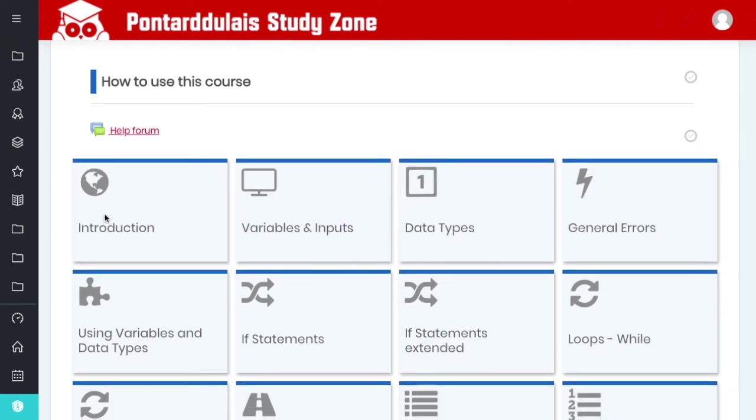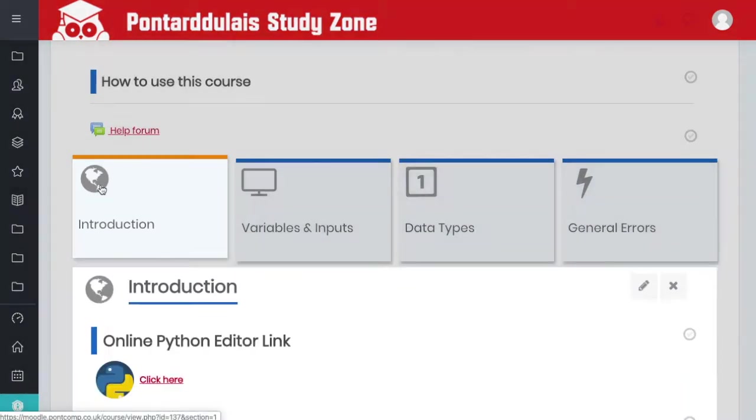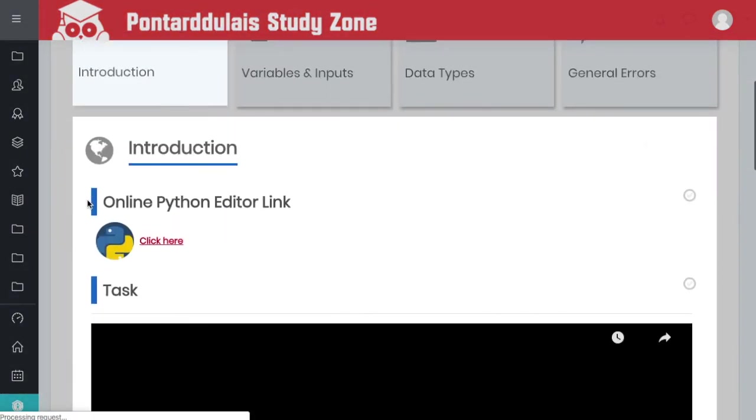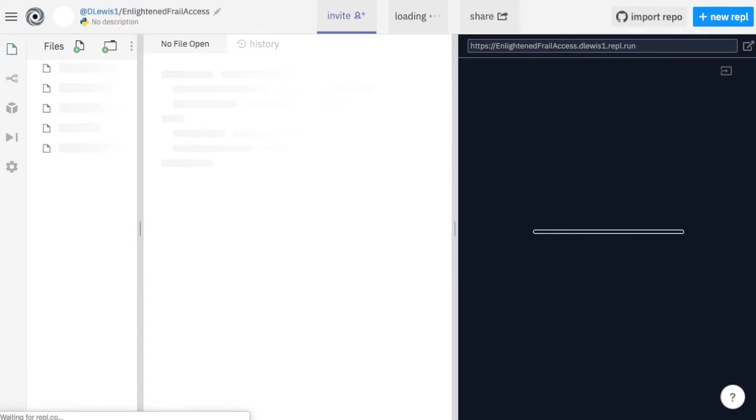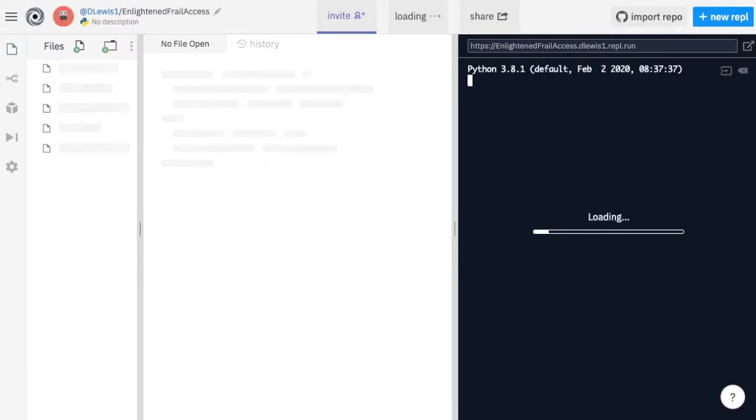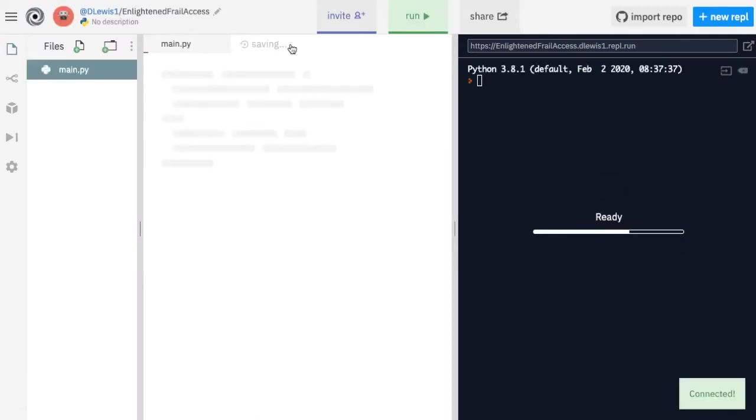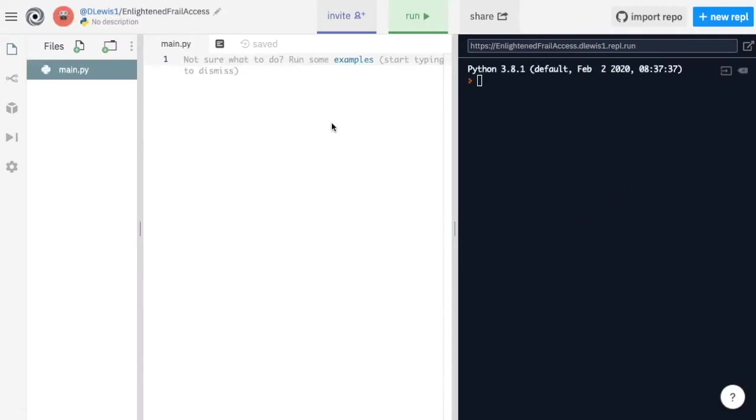When you go into every section, for example if I go into the introduction, there's going to be essentially a link here to a Python editor. If you click on it, it should load Repl. As you see, mine's logged in at the moment, but yours will open something similar to this. It's basically an online Python editor if you haven't got Python installed.